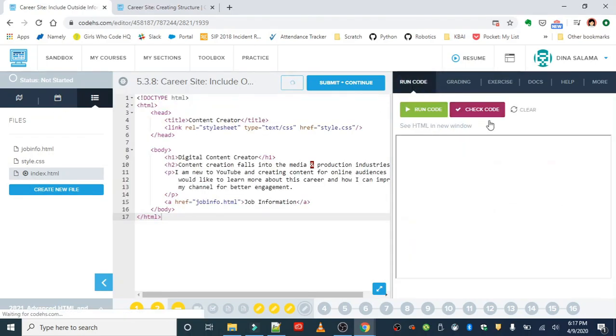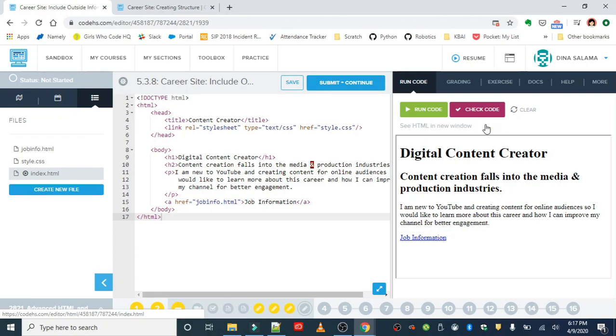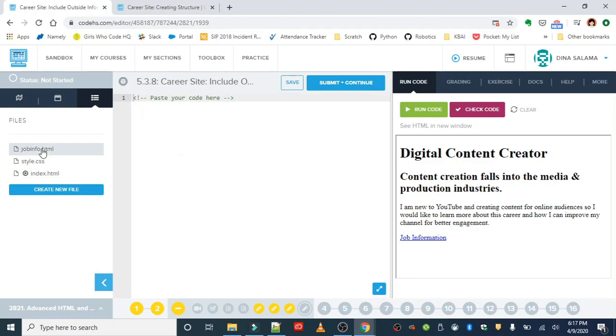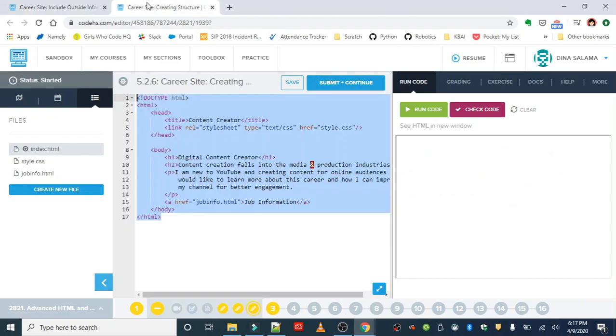You should be able to see that when you run it. Right now it's just the title with the job that you chose, a description of the industry, and a little paragraph on why you're interested in this. Also, there's a link to the job information webpage. So the job information webpage, we also need to copy that code over.